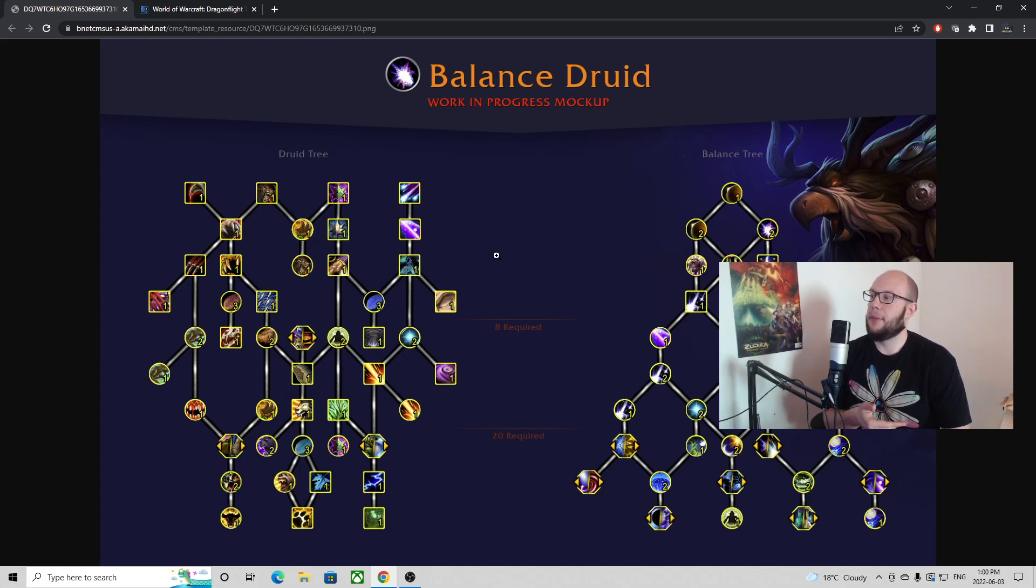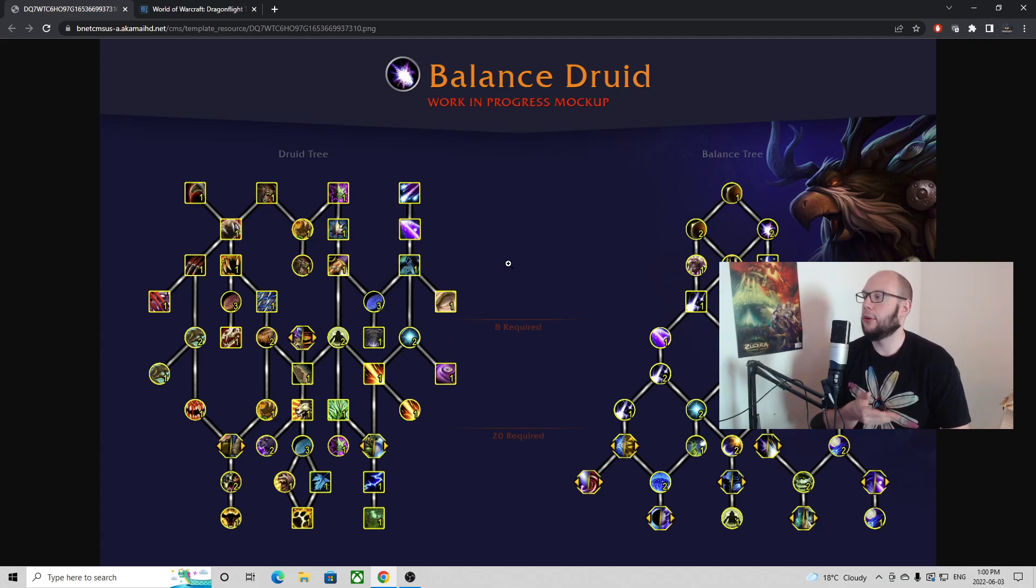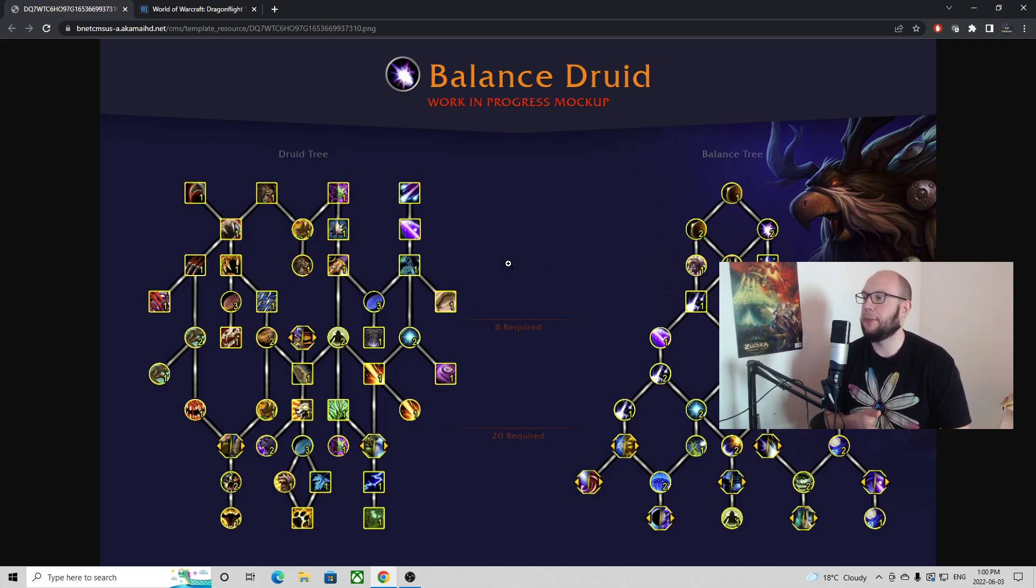The first thing that jumped off the page is things like Decurse is here, Hibernate, Typhoon, and Cyclone. These were previously baseline abilities so you didn't have to pick them or have them compete with other options.